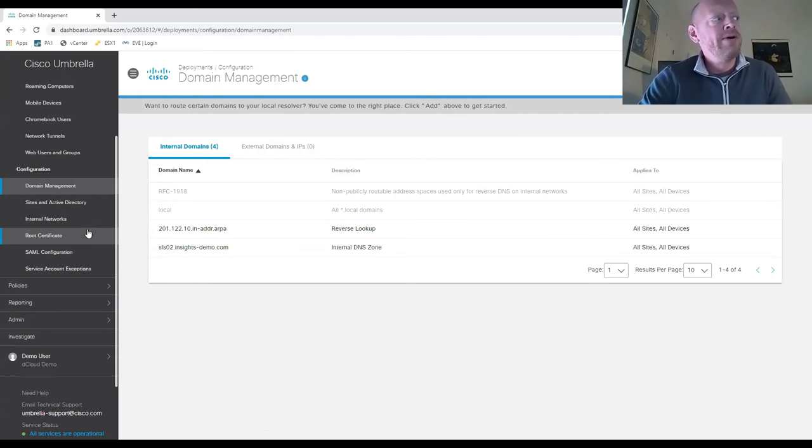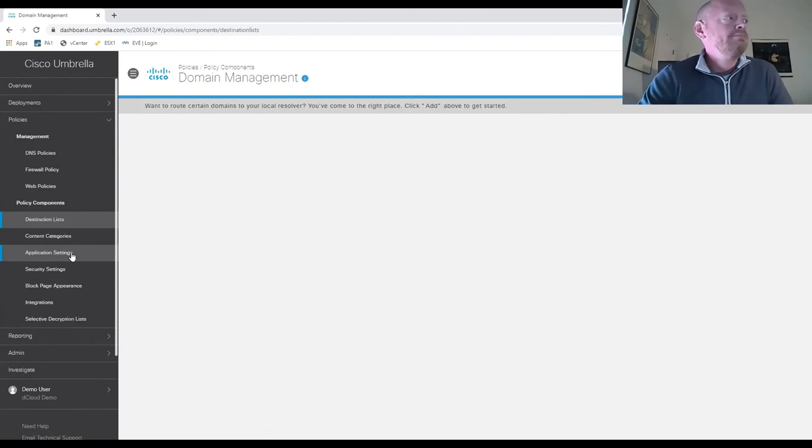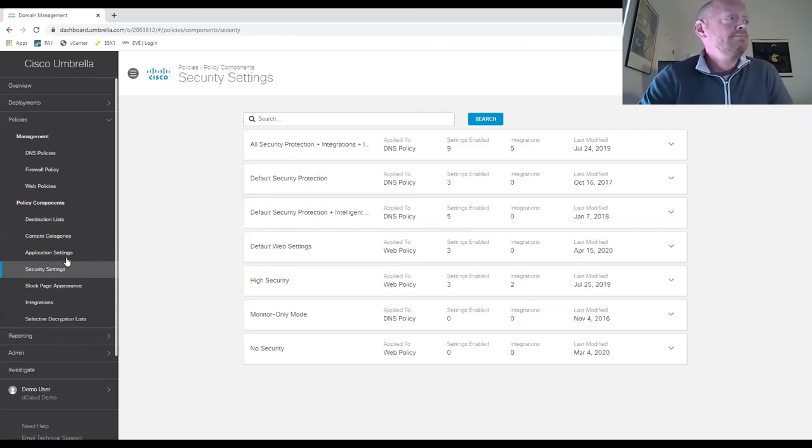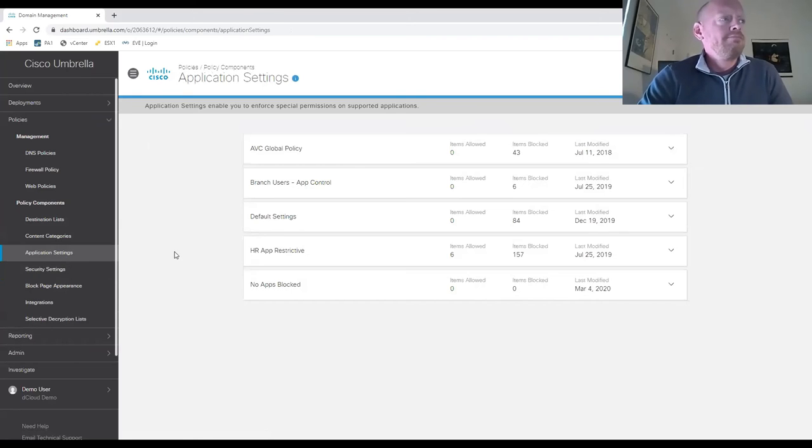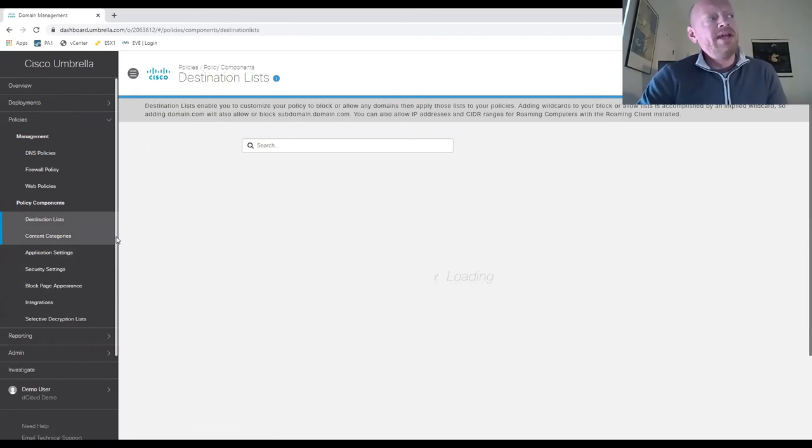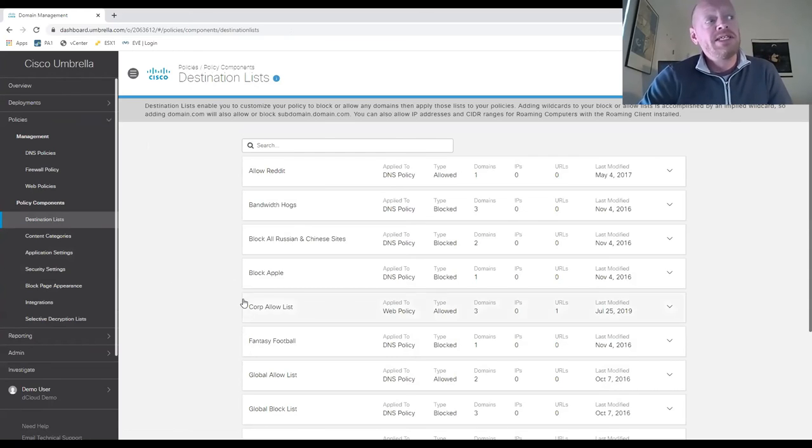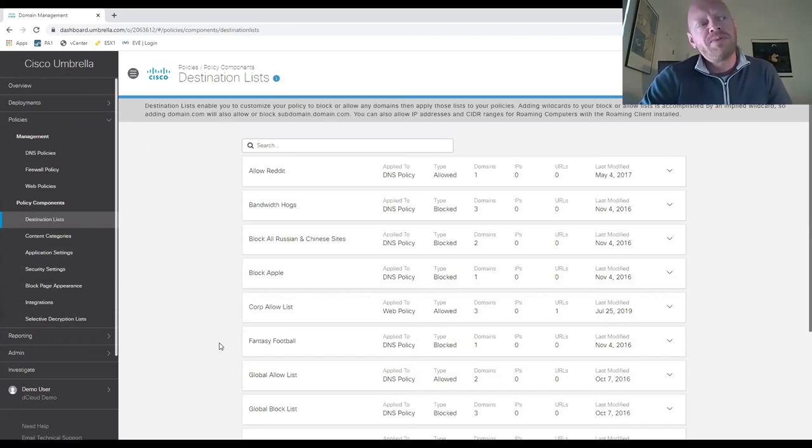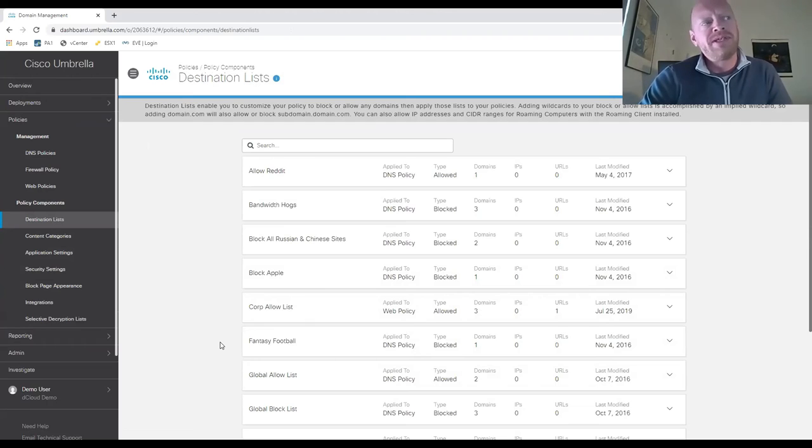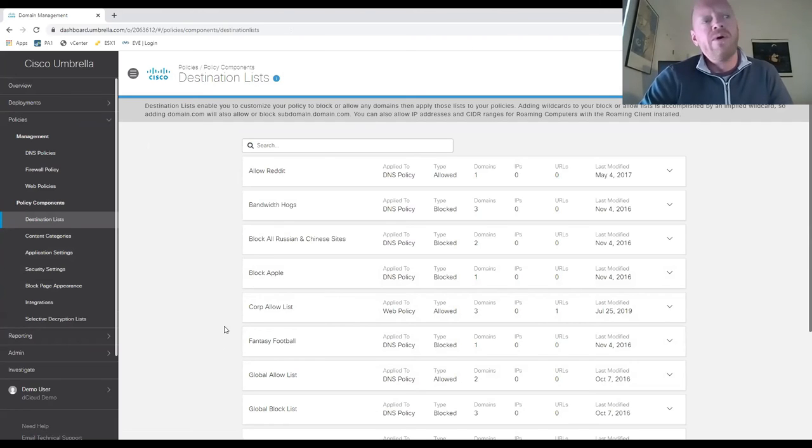This allows us to provide specific destination lists based on category, with flexibility to choose which content we're filtering from a DNS standpoint. All categories can be enabled or disabled with a simple slide, in addition to more granular control.